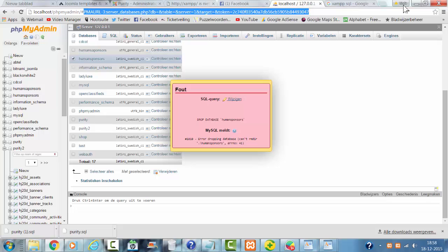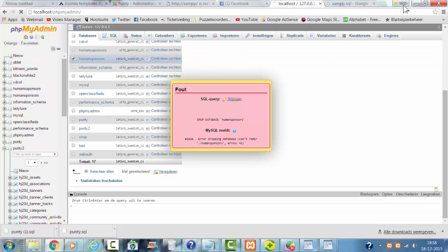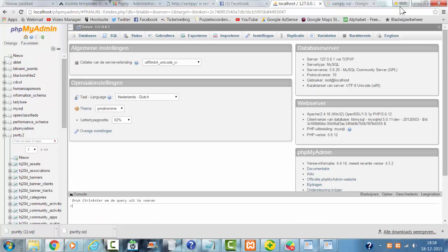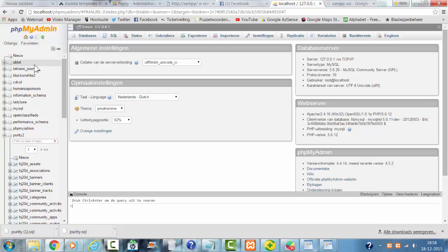In phpMyAdmin, you click on Refresh, and the databases are gone in phpMyAdmin.